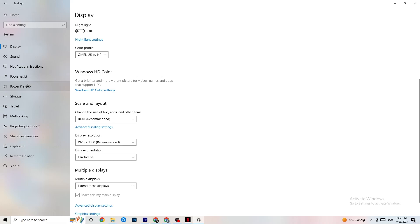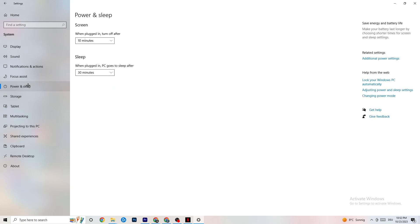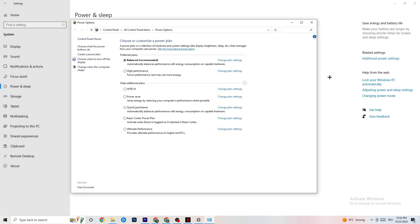Next, go to Power & Sleep in Settings and click on Additional Power Settings. This is different for every PC — for me it's Balanced, for some it's High Performance, and for others it may be a different plan. Try each one and check which runs better on your device.